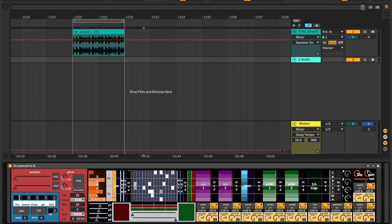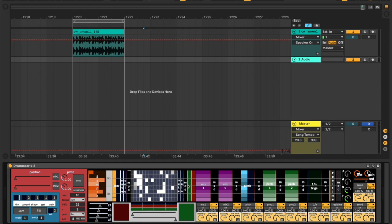You can also click on the sequence to program it yourself — remove rows, add rows or columns, whatever, etc.